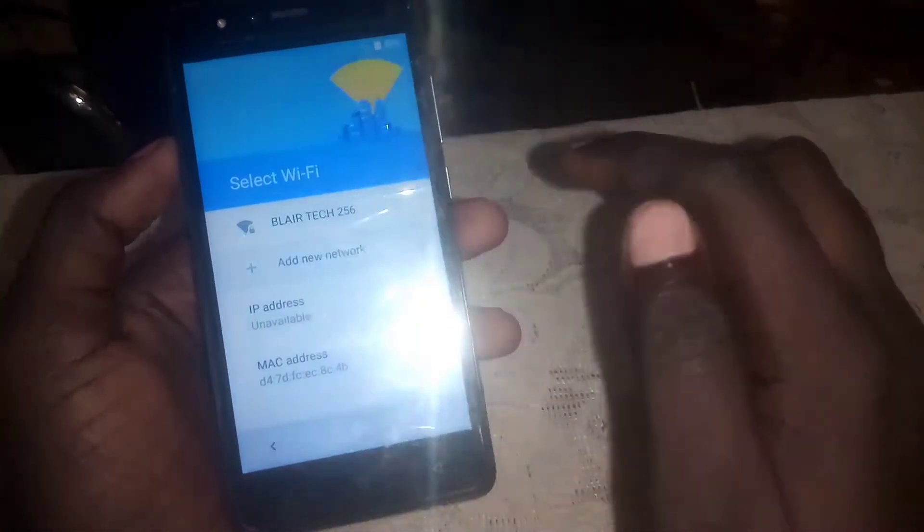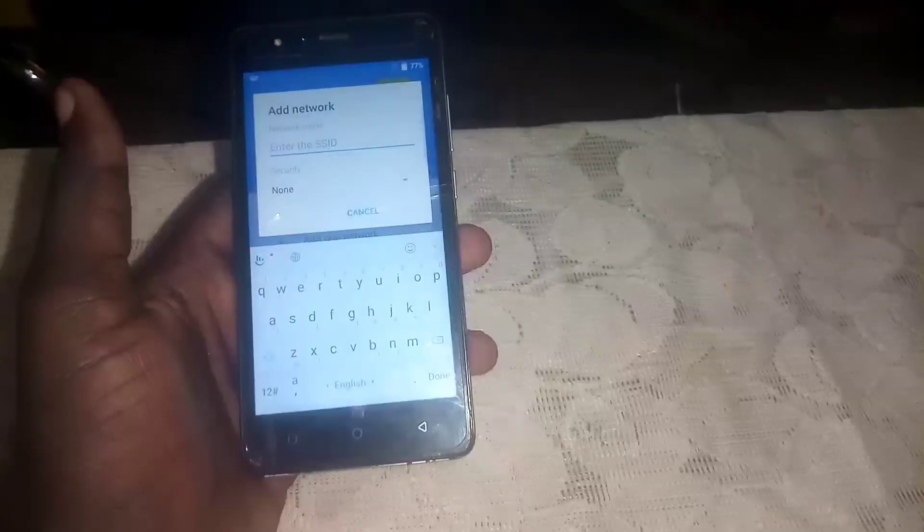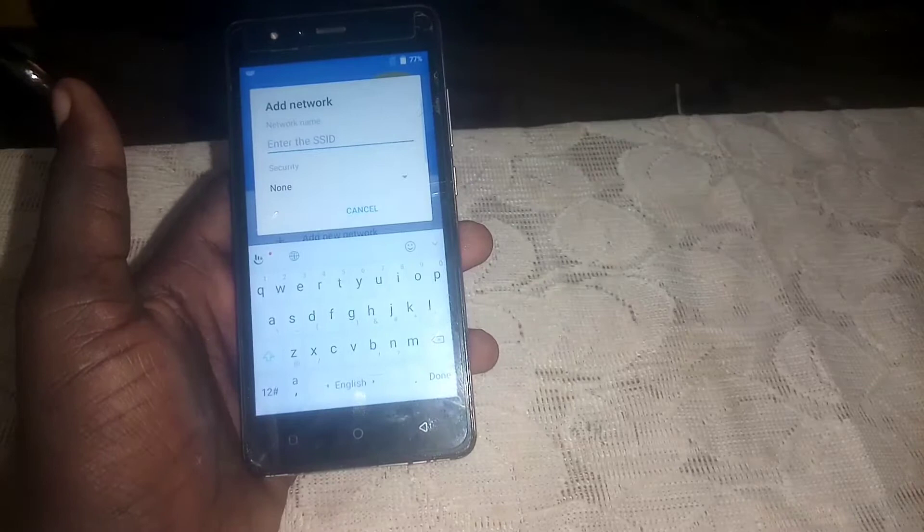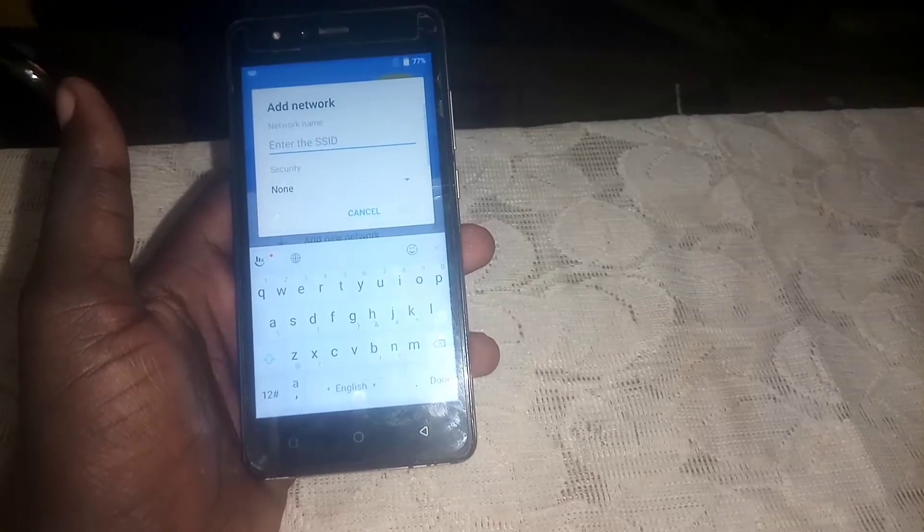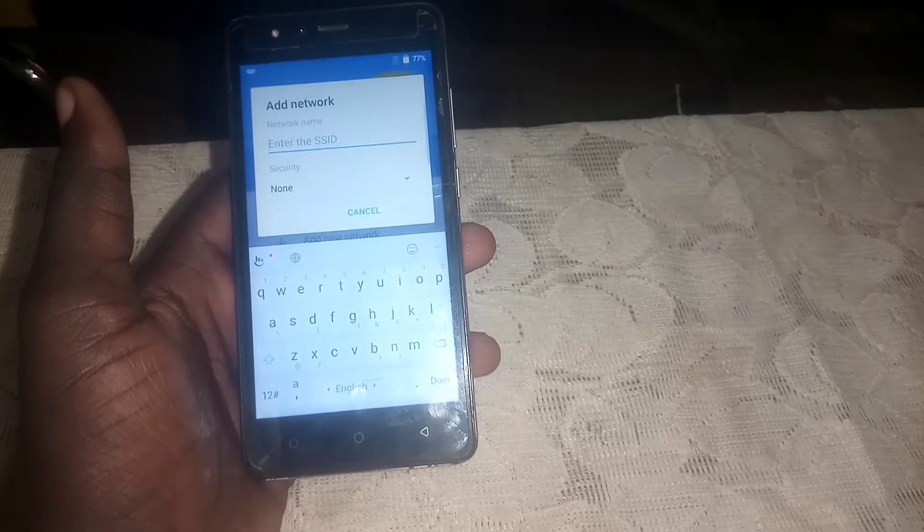You have to enable your Wi-Fi and wait for it to connect. I have already established the connection, but just wait to connect. Then click on Add New Network.